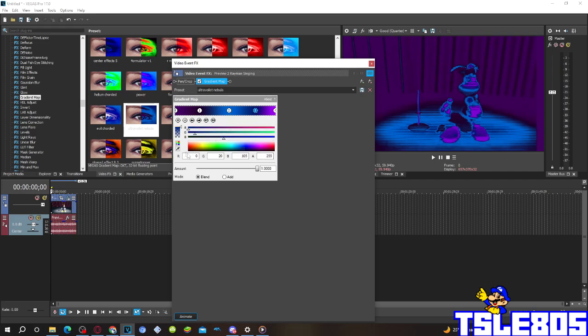The third one, R is 0, G is 20, B is 205 and A is 255.